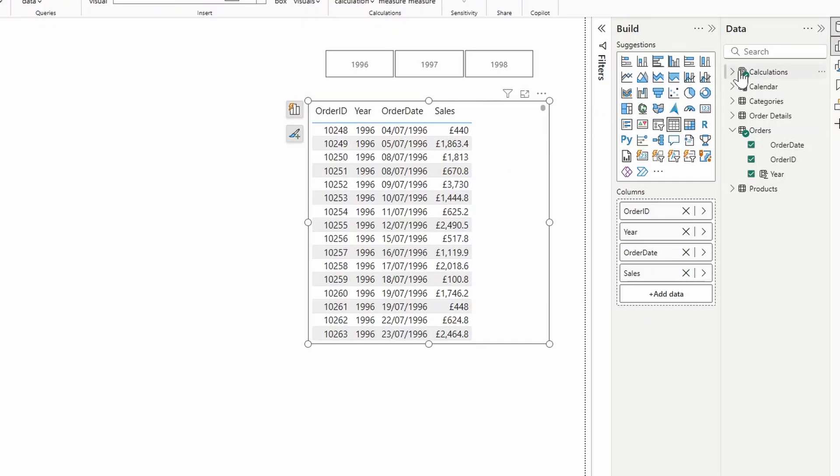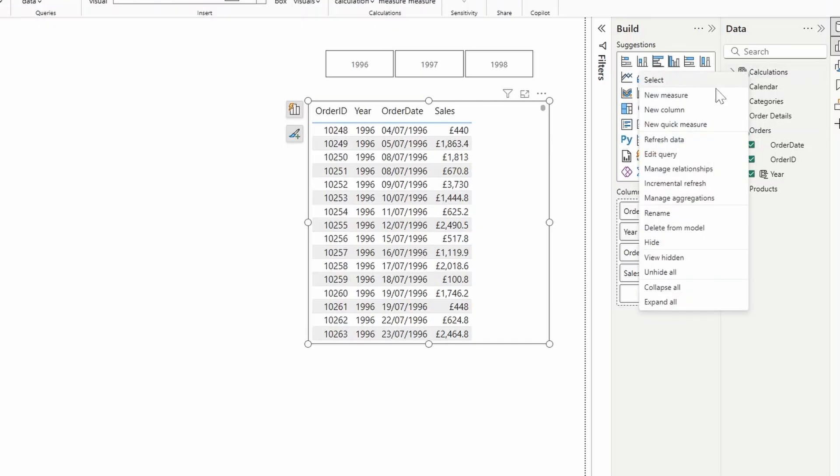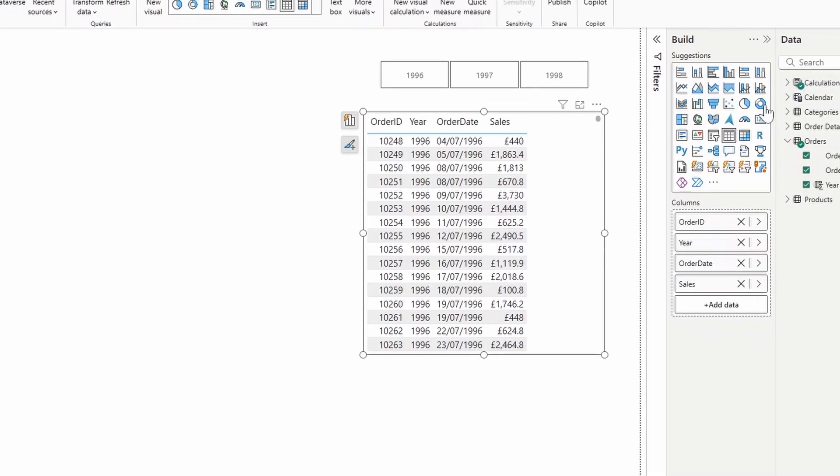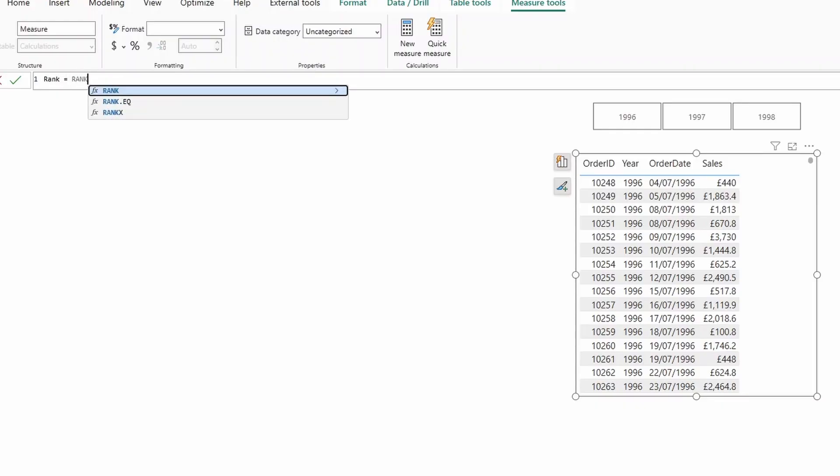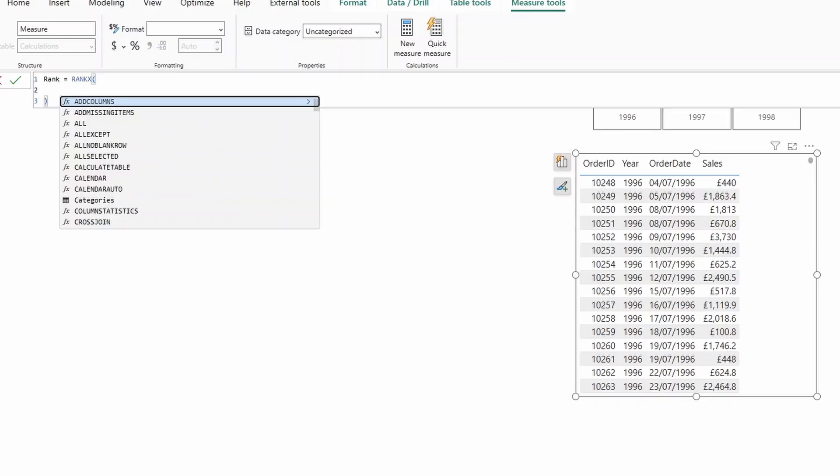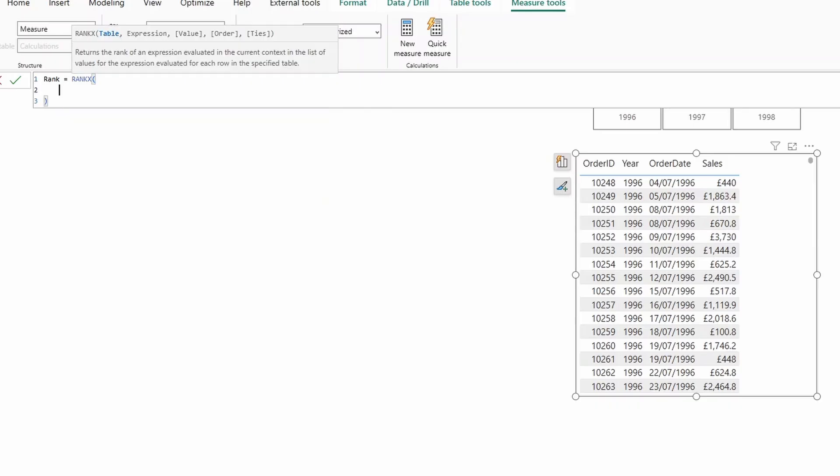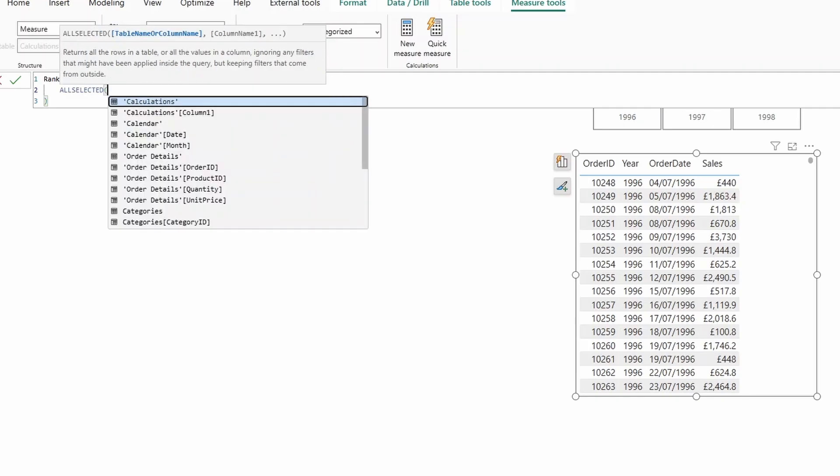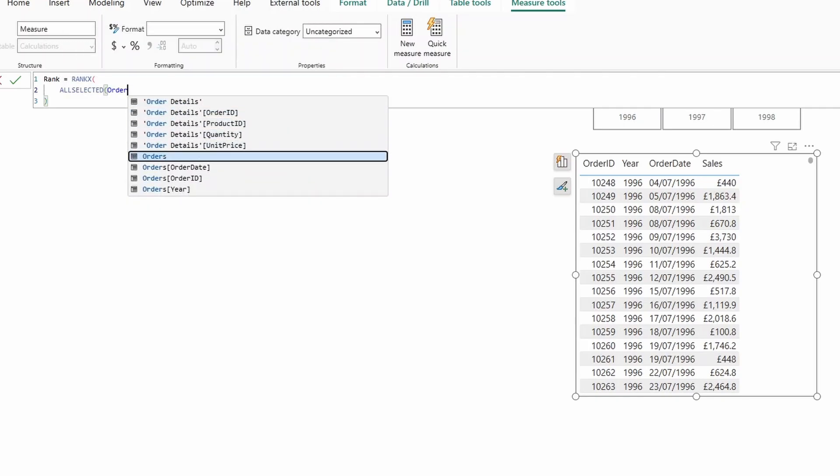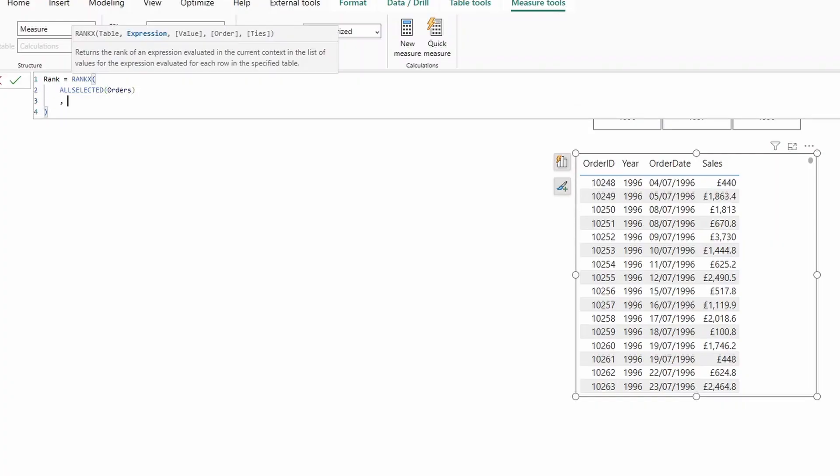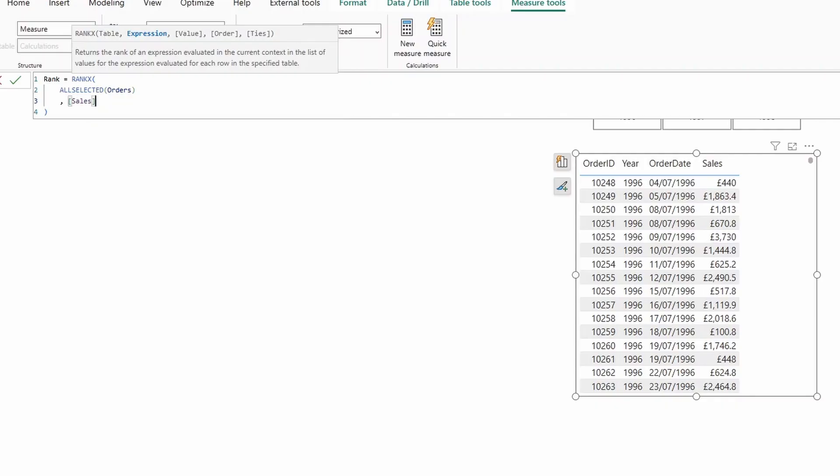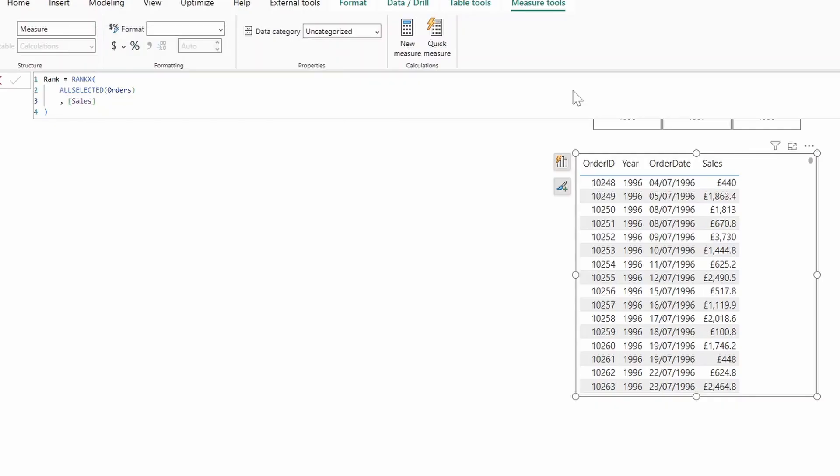This ID is essentially what we're going to use to paginate through the list of items. So we're going to create a quick measure here. I'll use the RANKX iterator so that we can apply a rank into our orders. We're going to use ALLSELECTED because we want the year filter to work in this rank, use the orders table, which is where we have the majority of our information in. And then we're going to rank it by sales.